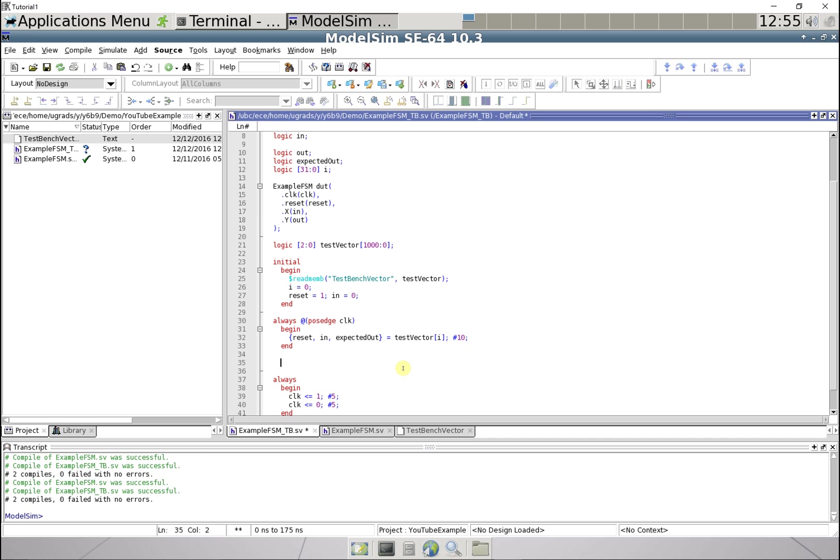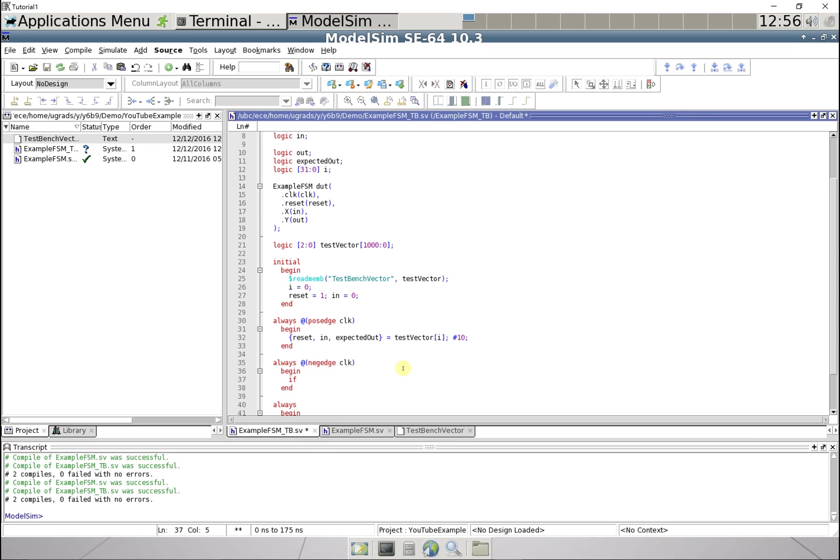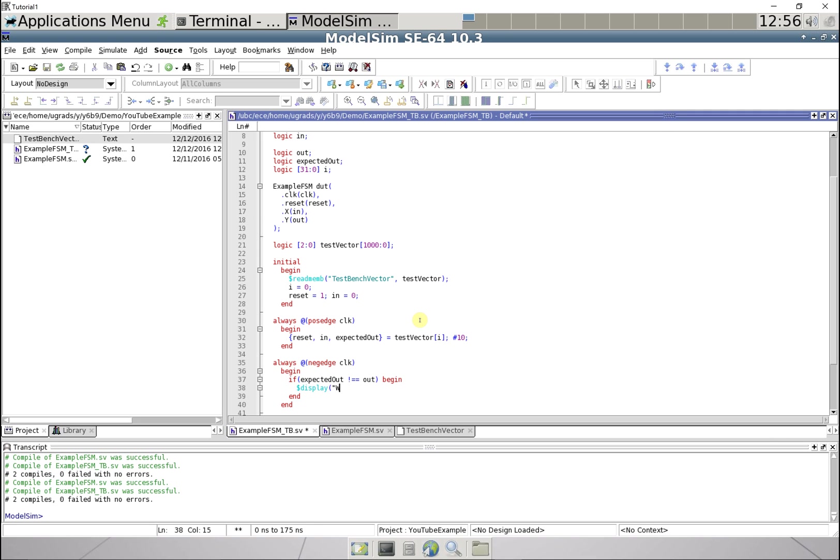On the positive edge of every clock cycle we're gonna get our expected output and our two inputs. And then at the negative edge of the clock we're gonna go if the expected out doesn't equal the value for out that we got, then I'm just gonna say wrong output.